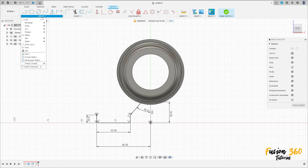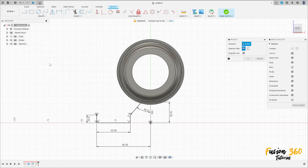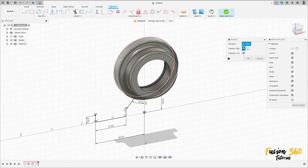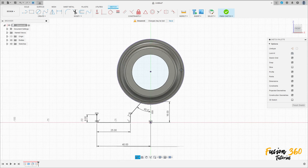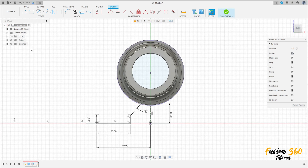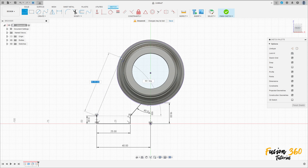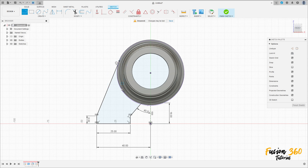Now go to create, select project/include, project. Select this face here and press OK. Select the line, click here at this point, make a tangent line here — this line must be tangent with the circle. Go to sketch dimension.